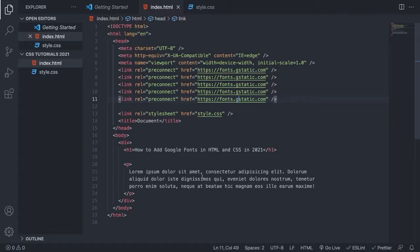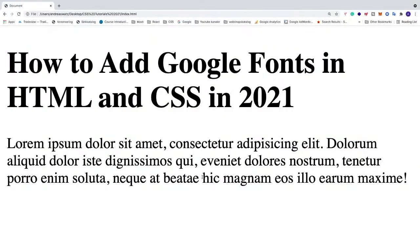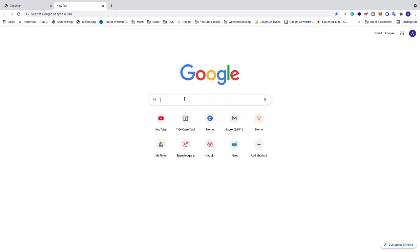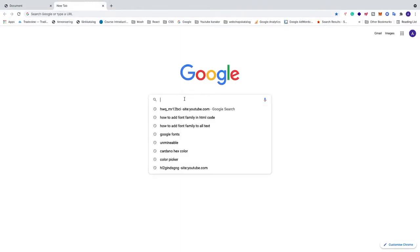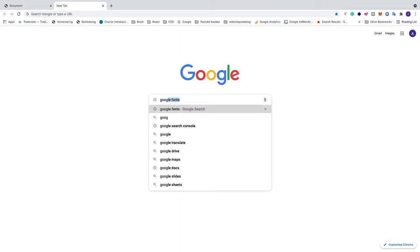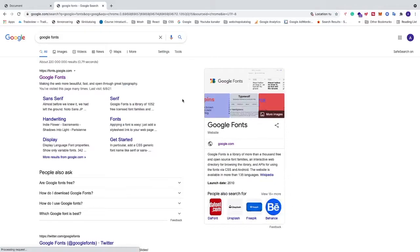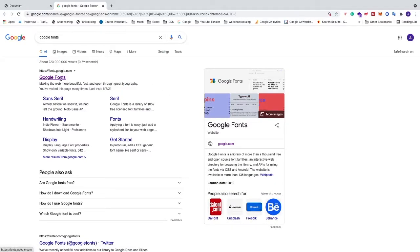So to do this we're just gonna go and open up a browser. We're gonna open up google.com. We're gonna search for Google fonts. We're gonna go to this one, fonts.google.com.